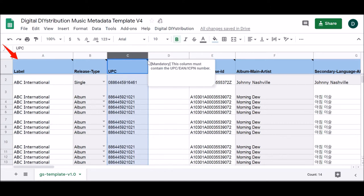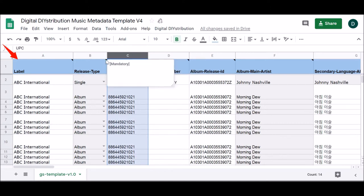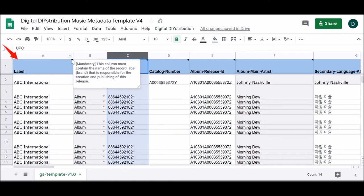Hovering over the small black arrow in the upper right corner of each heading will allow you to view notes regarding the rules for the content of that column.